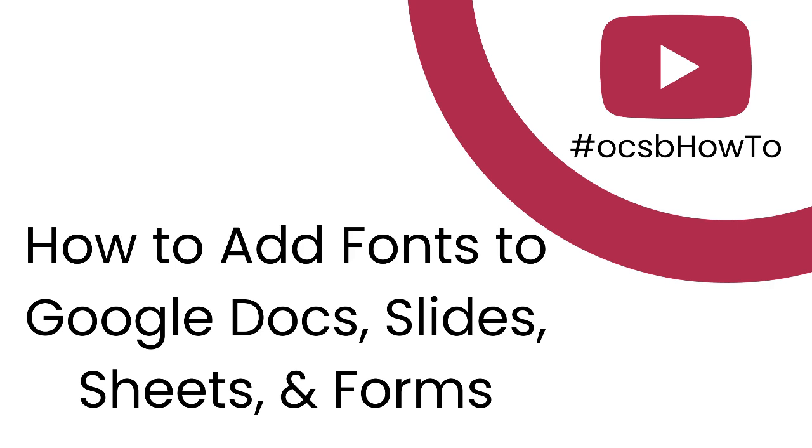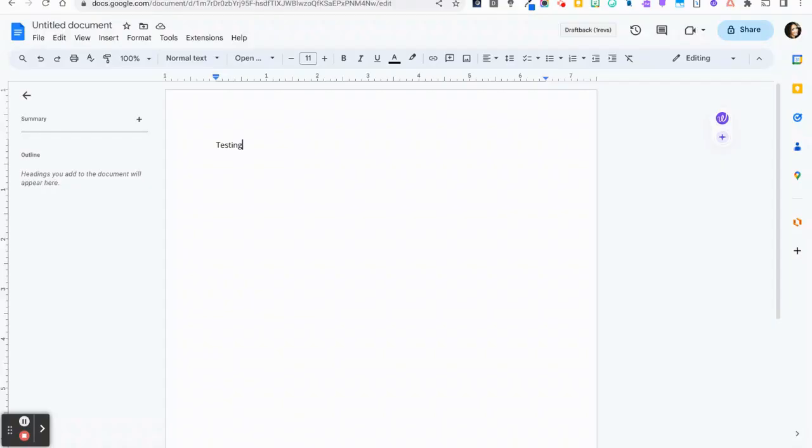Google Workspace apps including Docs, Slides, Sheets, and Forms provide users with a range of fonts to choose from in the font menu.